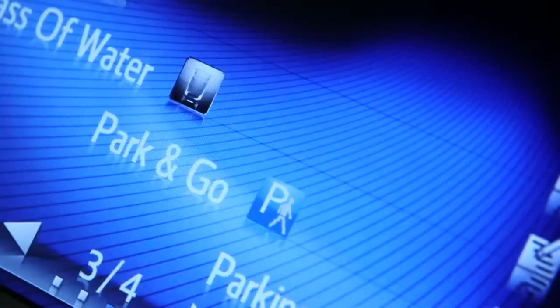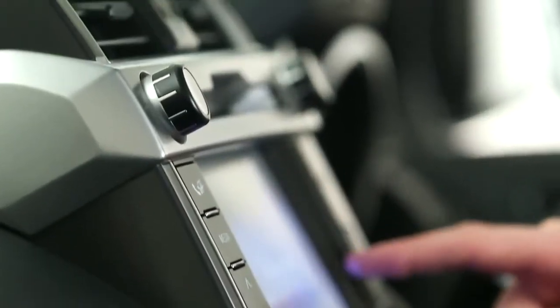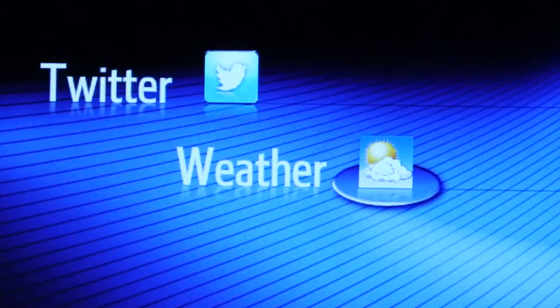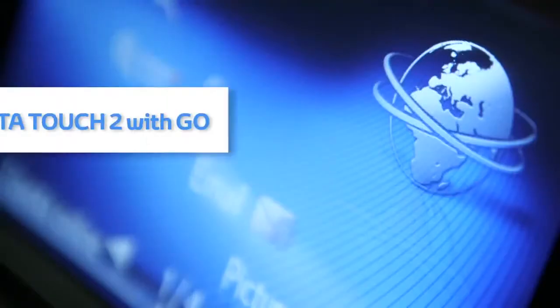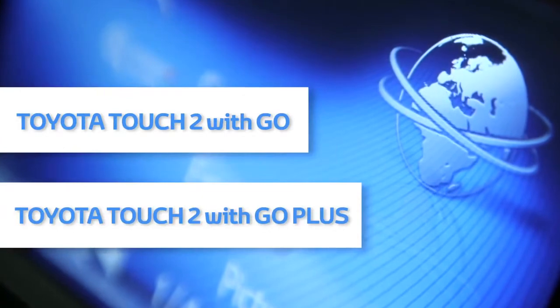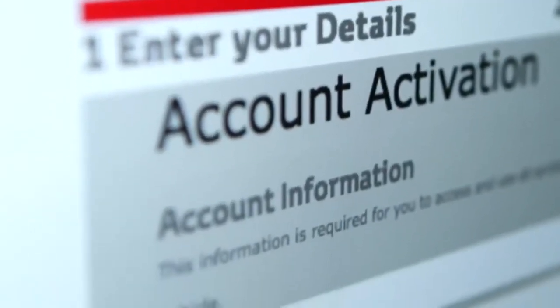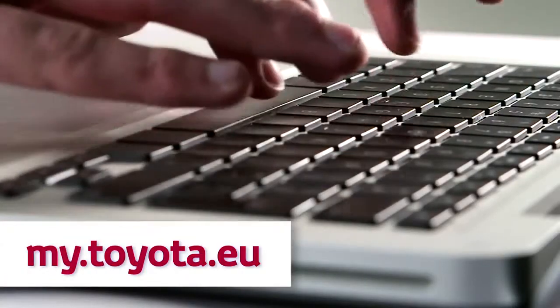Welcome to this demonstration of how to set up an online account for your Toyota Touch2 device. To take full advantage of all the great features that Toyota Touch2 with Go and Touch2 with Go Plus have to offer, you'll need to get onto the Toyota Customer Portal and fill in a few details. Just type in the URL and you're ready to get started.